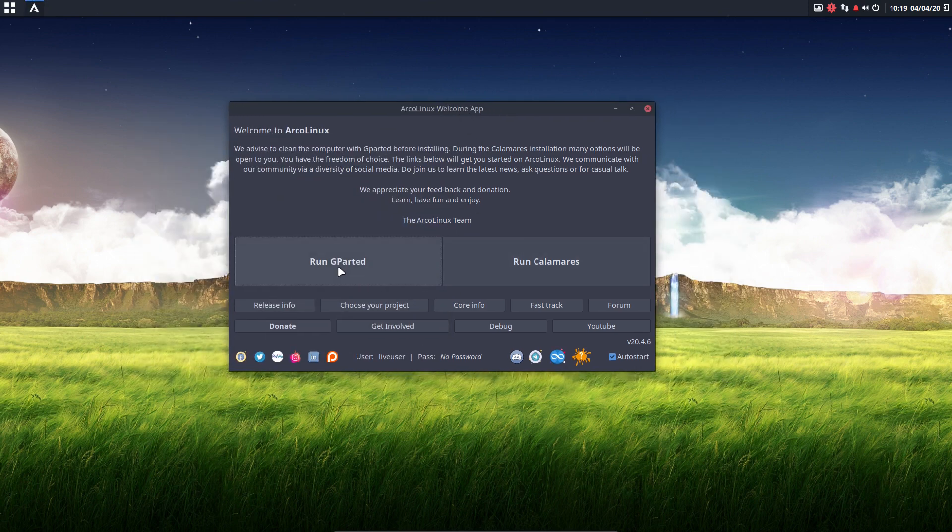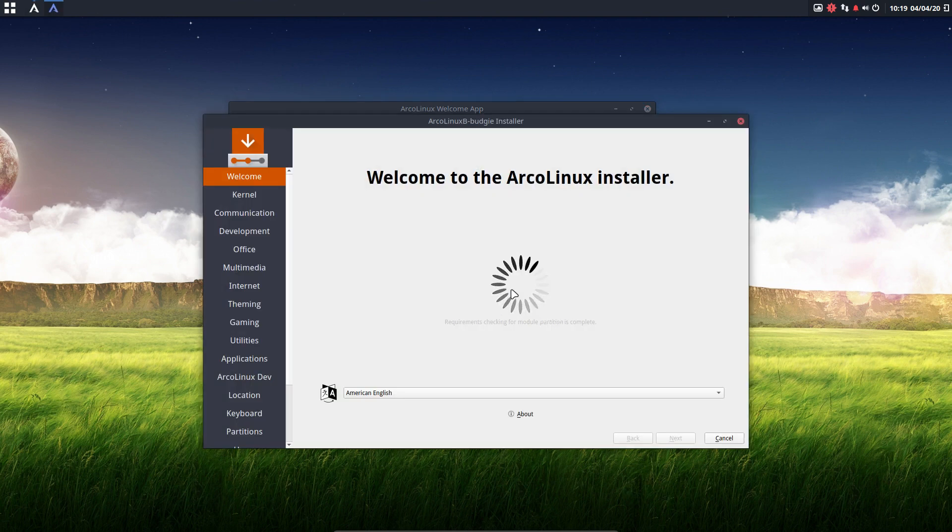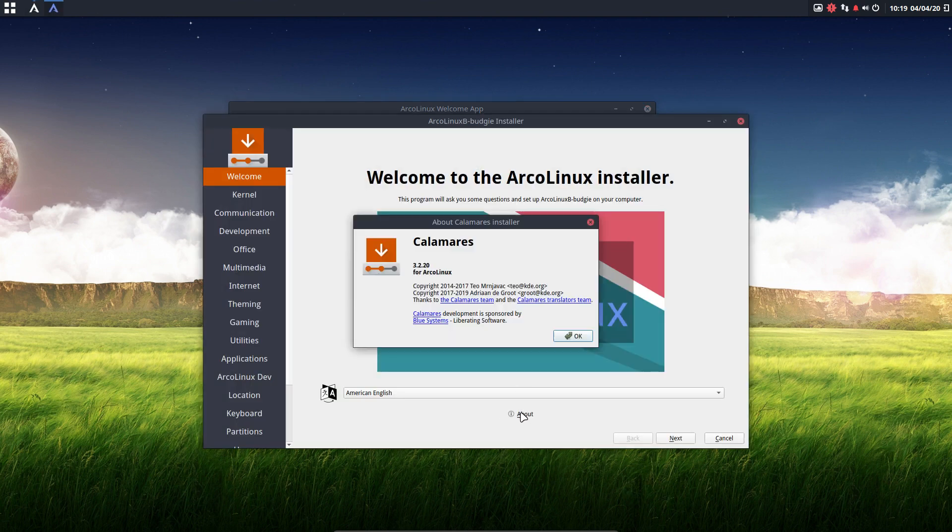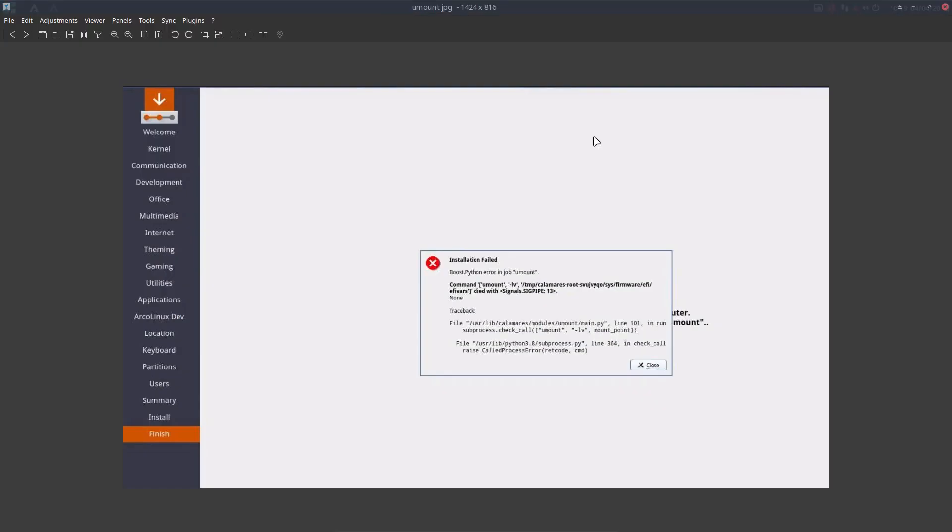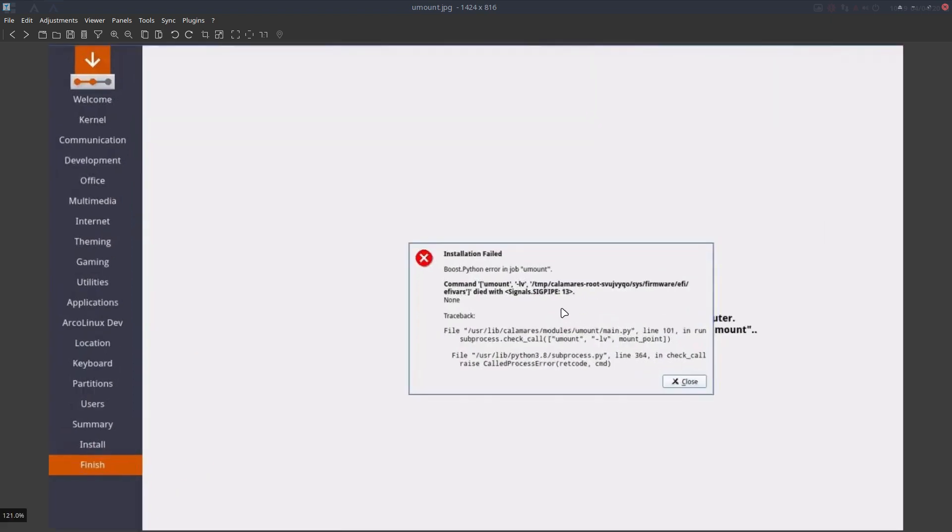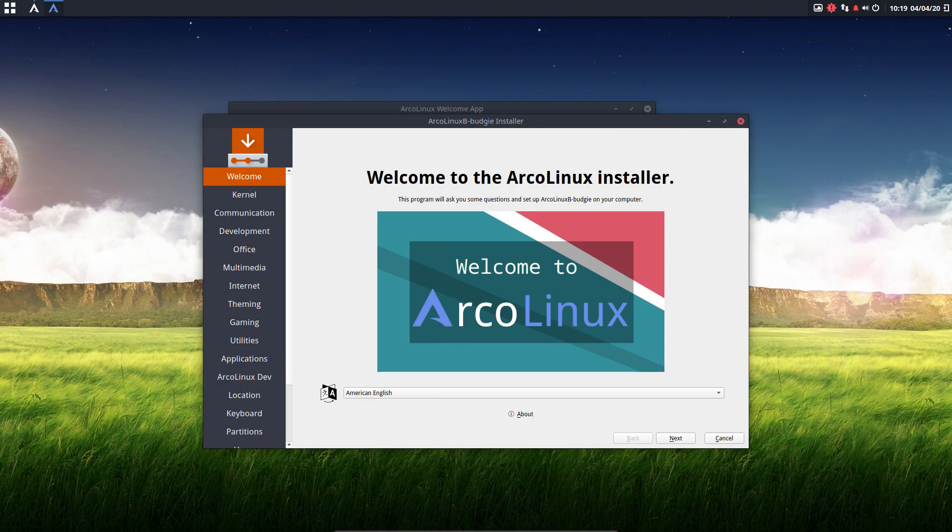So we have here an empty hard disk, and now we can say to calamares, come on, let's install something. This is version 3.2.20, which means I need to give you an additional information. It's free, great, it's working, but sometimes, very sometimes, we get this umount thing. Installation failed. Actually, this means installation was successful, and you can reboot. So, now you know.